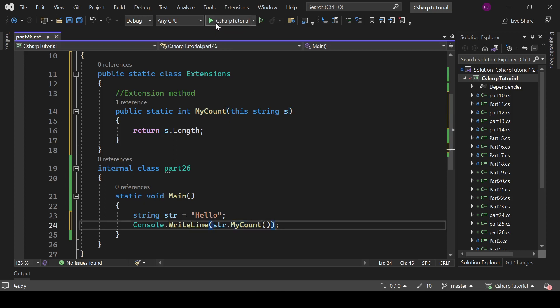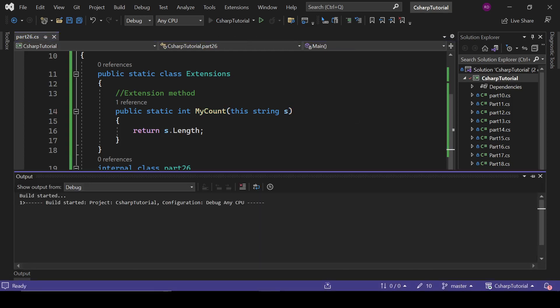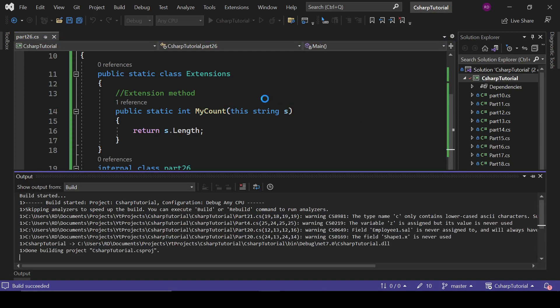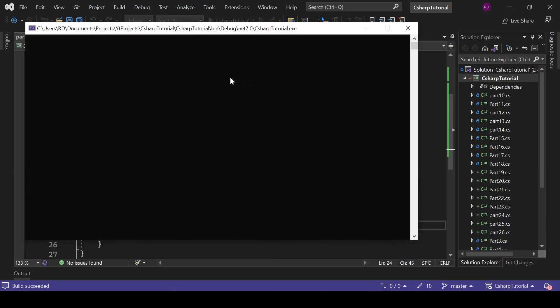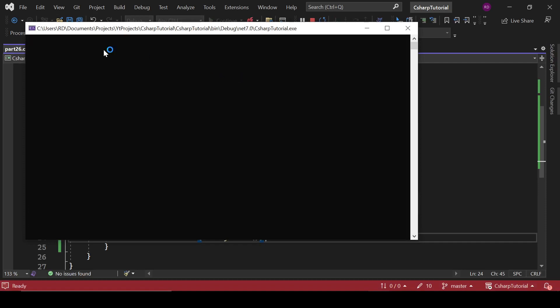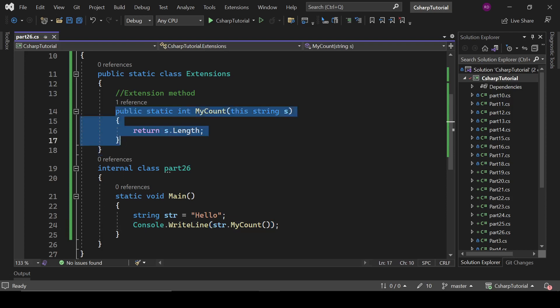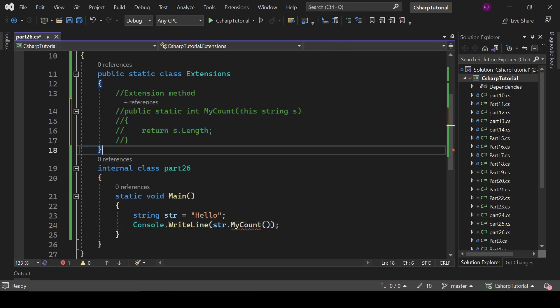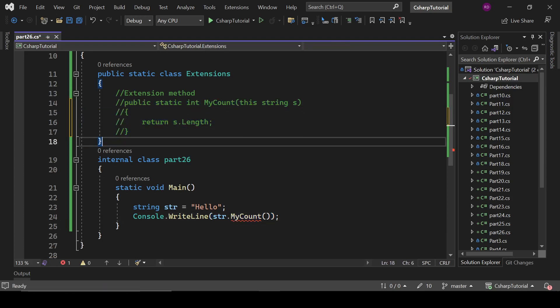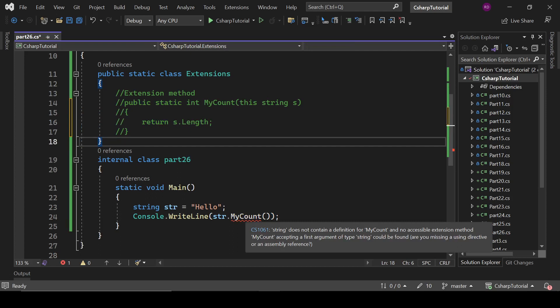So let's run this program. So it is giving the length of the string. And if I remove this, then it will give us an error.